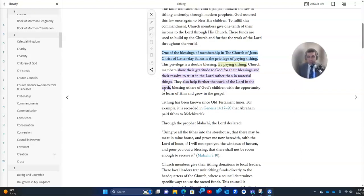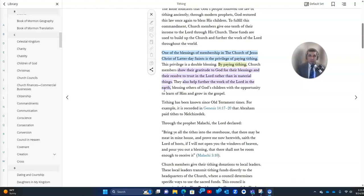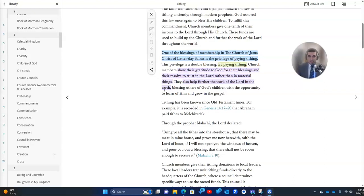In addition to tithing, there's also fast offerings, which give us an opportunity to bless our fellow men and women who are in need of assistance financially, who helps to support them when they need food, when economic downturns happen. The bishops or the local leaders of the congregations are able to use those fast offering funds to help support these people in need and help get them back on their feet.